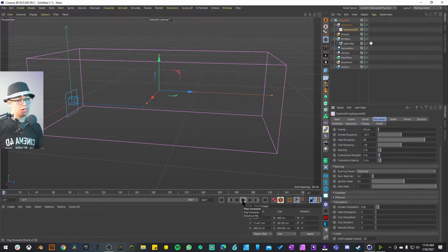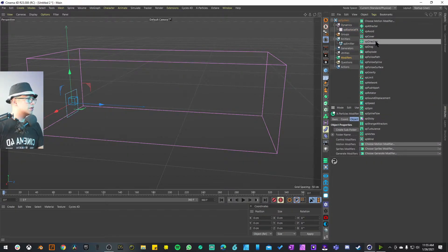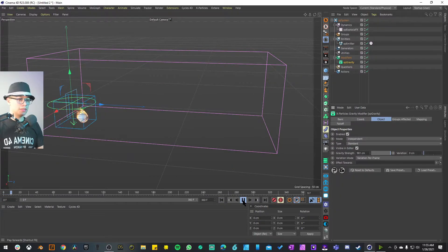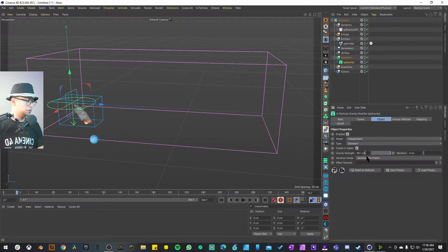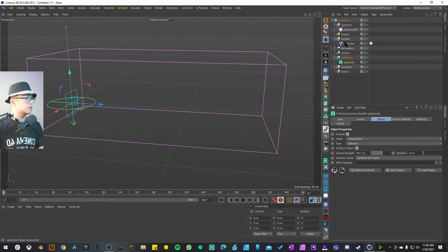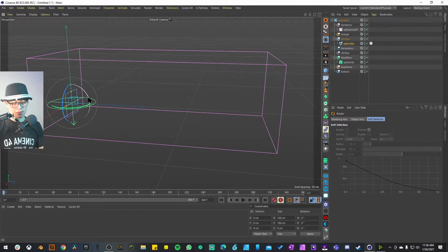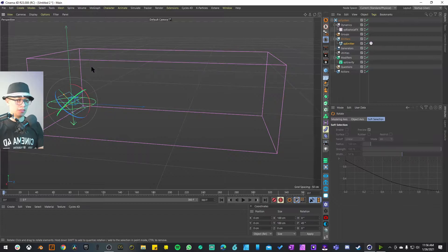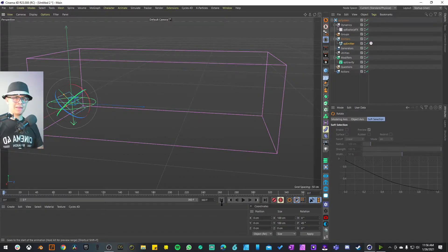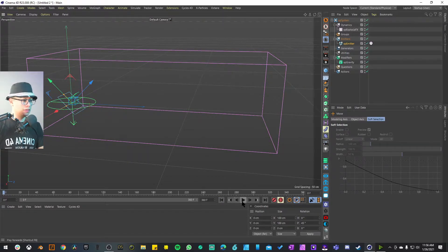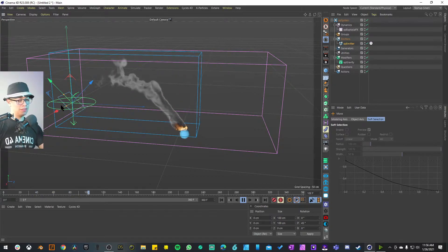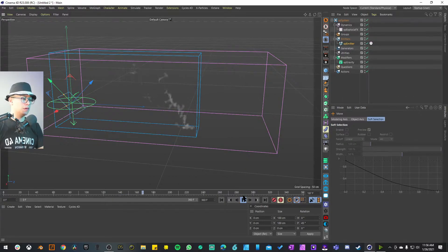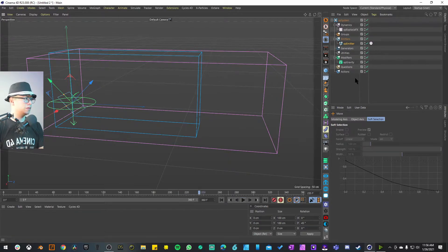Now we're going to make this fireball more like a projectile by adding some physics. Simply add a Motion Modifier and add XP Gravity so it immediately pulls down to the ground. That might be a little too much, so divide it by 10 — maybe 98. You also might want to rotate your XP Emitter on the X-axis, like 45 degrees — from physics class, 45 degrees gives you the longest distance for a projectile. If you play that, you can see the curve: the emitter fires up but gravity pulls it back down.